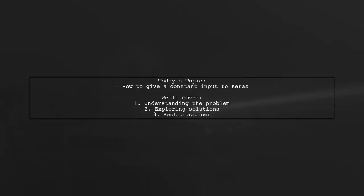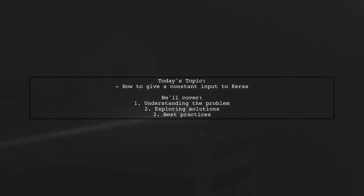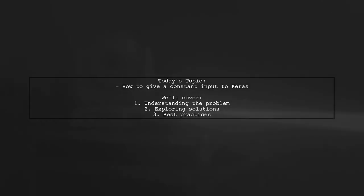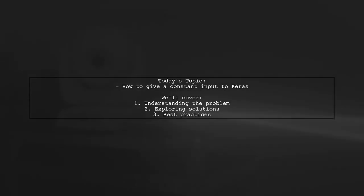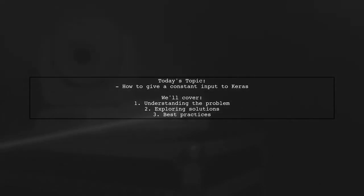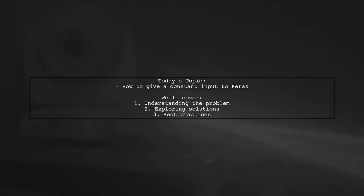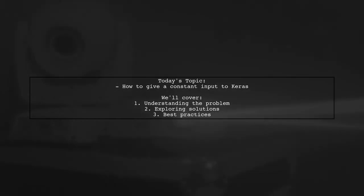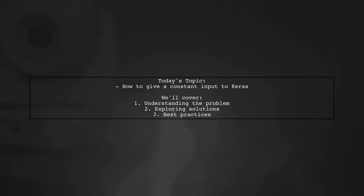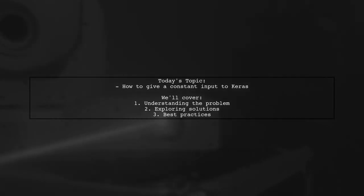Welcome to our Tech Explainer video. Today, we're tackling a question that many machine learning enthusiasts encounter. Our viewer asks, how can I give a constant input to Keras when my network has two time series inputs, and one of them is a fixed vector that repeats for every time step? Let's explore this intriguing challenge together.